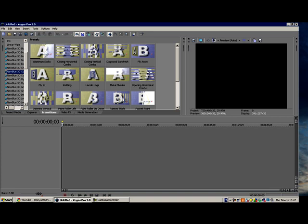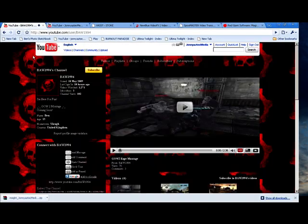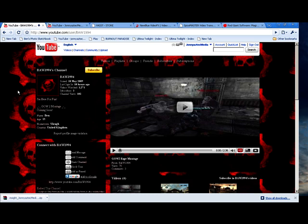This is actually our first request video by Bored1994. Go check him out, he's got some good Gears of War videos.